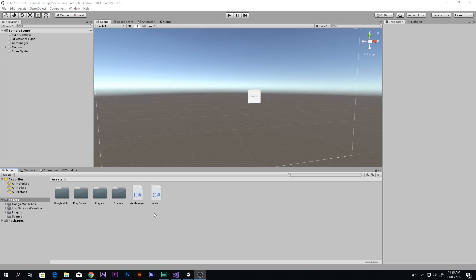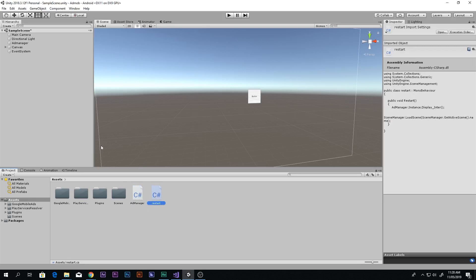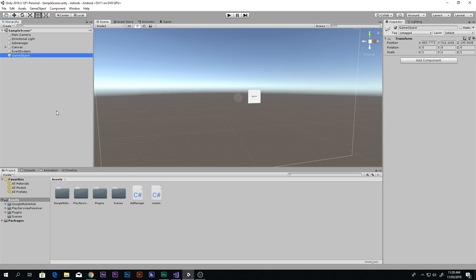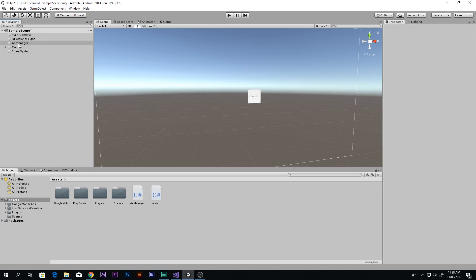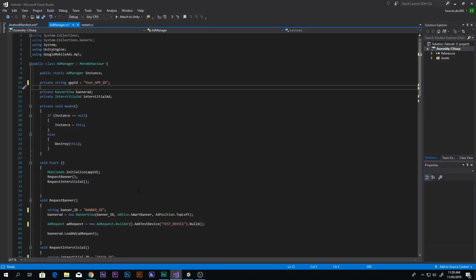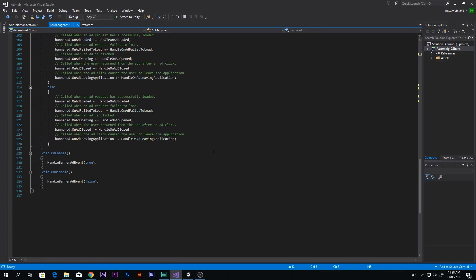Let's go ahead and see what is inside these scripts. I have two scripts: Ad Manager and Restart. Go to your Hierarchy, right-click, create an empty object, and call it Ad Manager. Then drag and drop your Ad Manager script on top of it. Let's talk about the Ad Manager script first — I'm going to open it up. This is the script that you will have when you download this project.